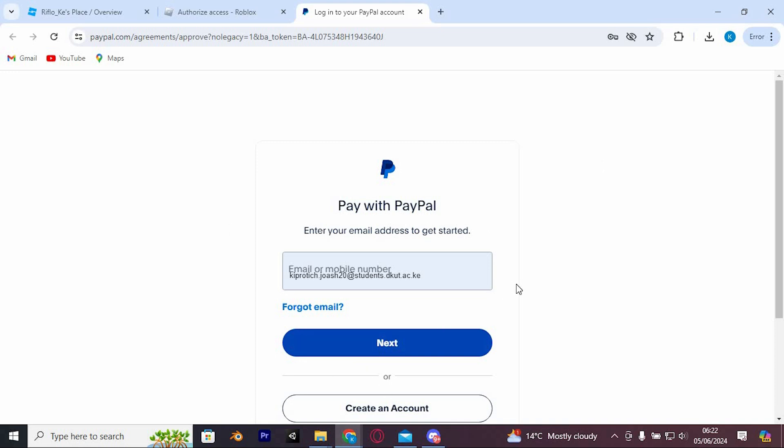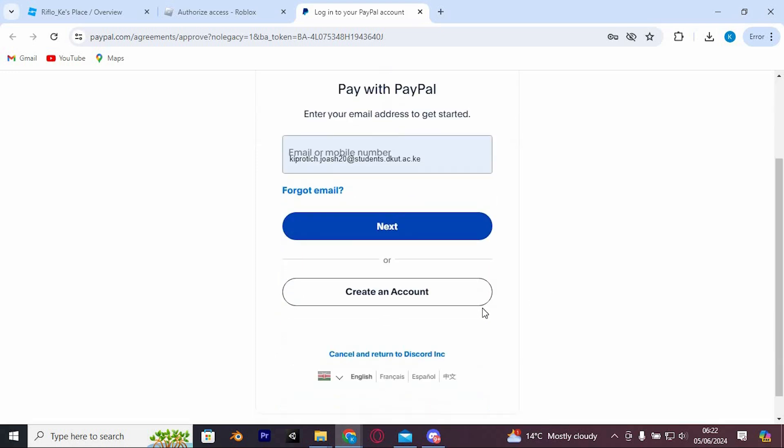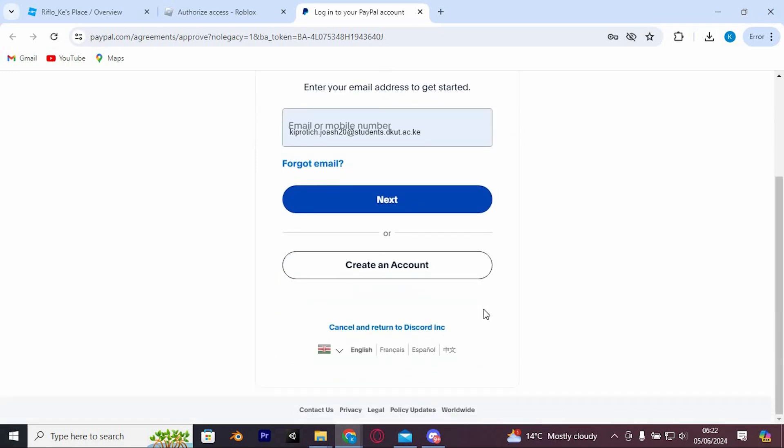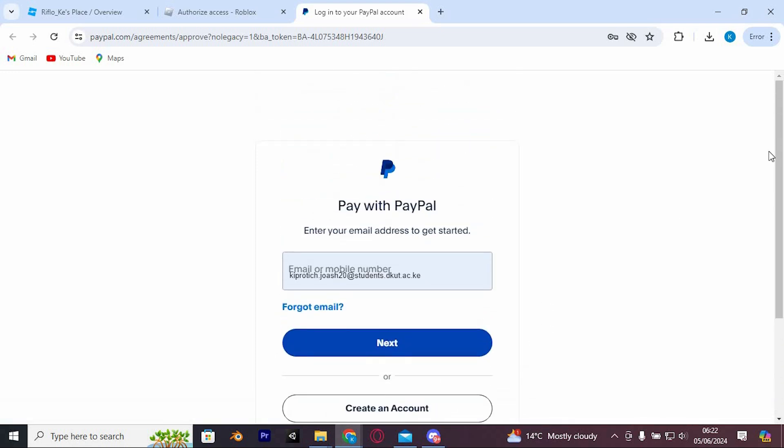Once done, you'll be able to use Nitro without using your card. Note that you must provide payment information to access Nitro, as a payment method is required.